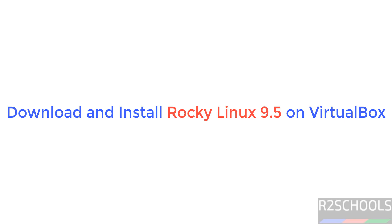Hello guys, in this video we will see how to download and install Rocky Linux 9.5 on VirtualBox.